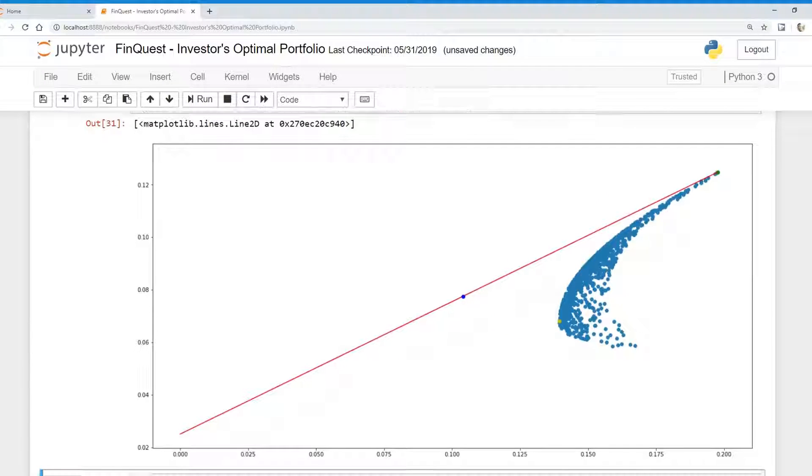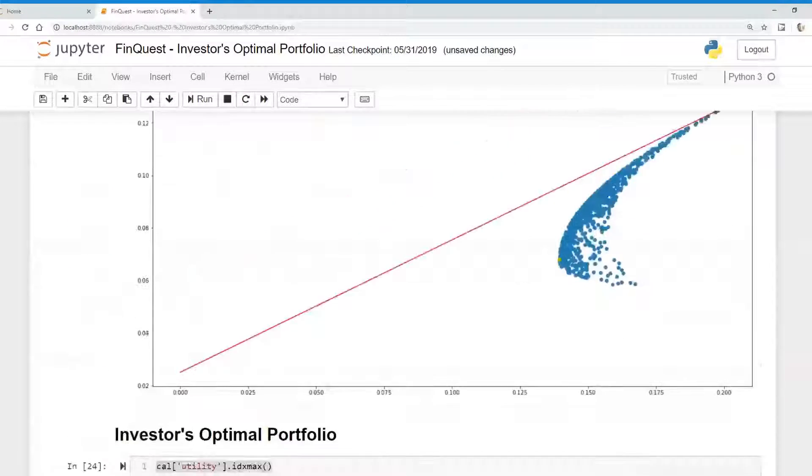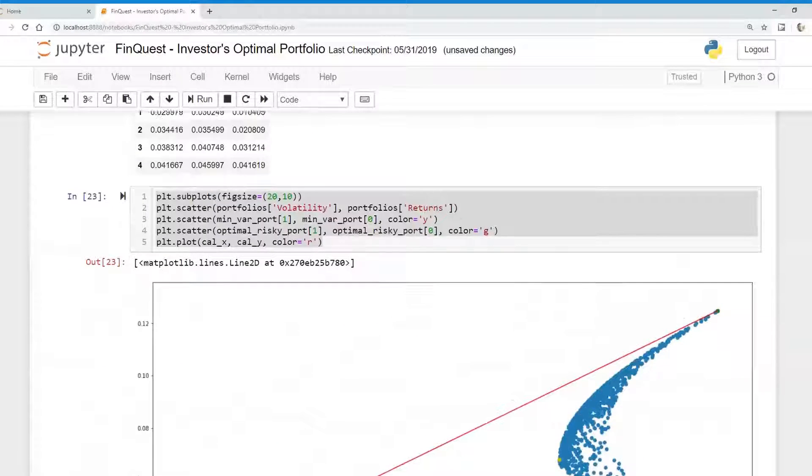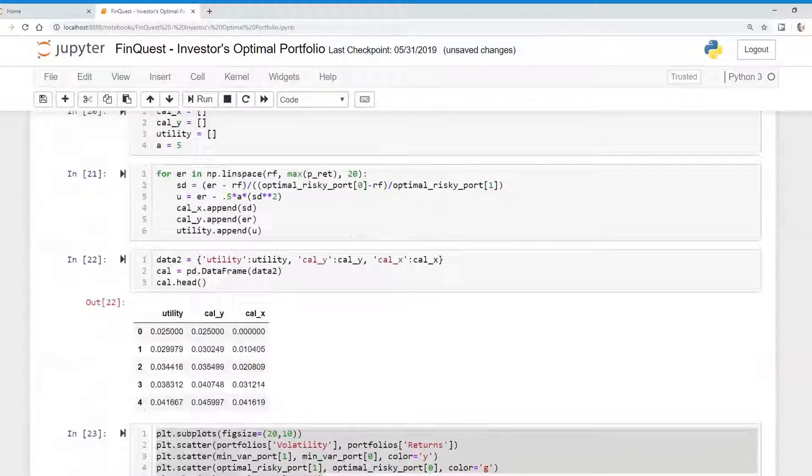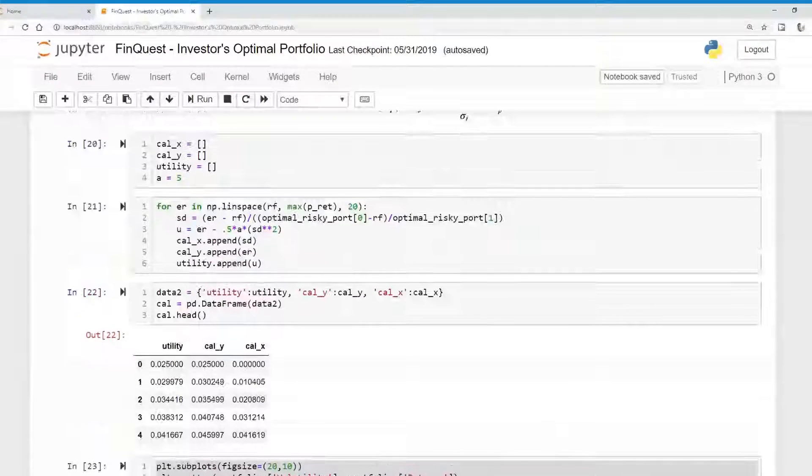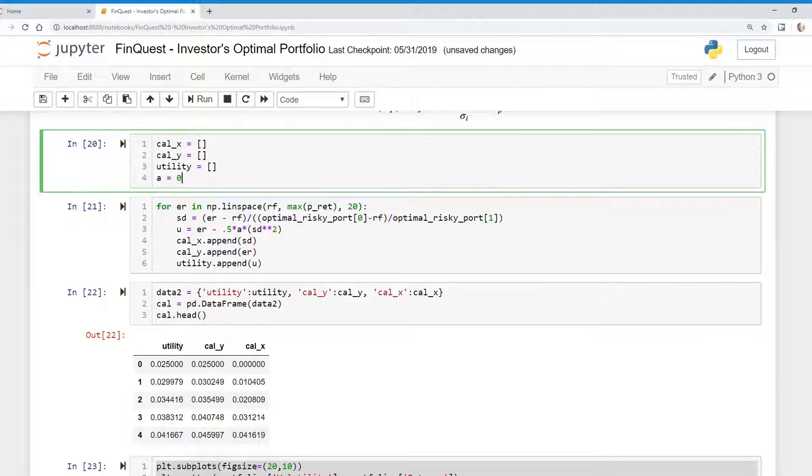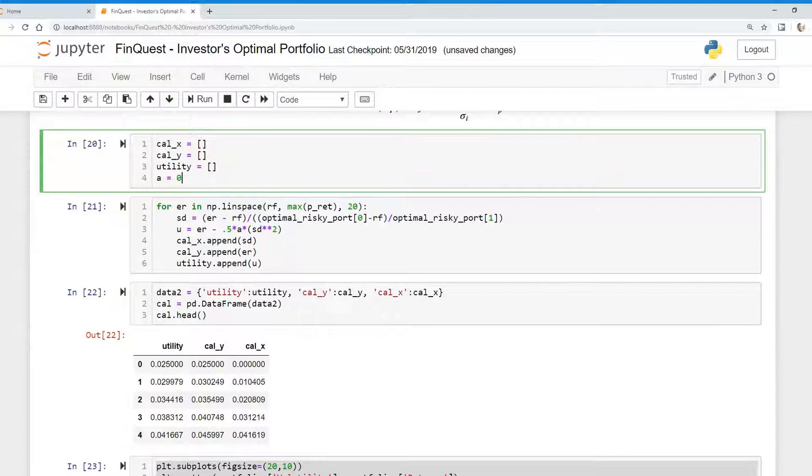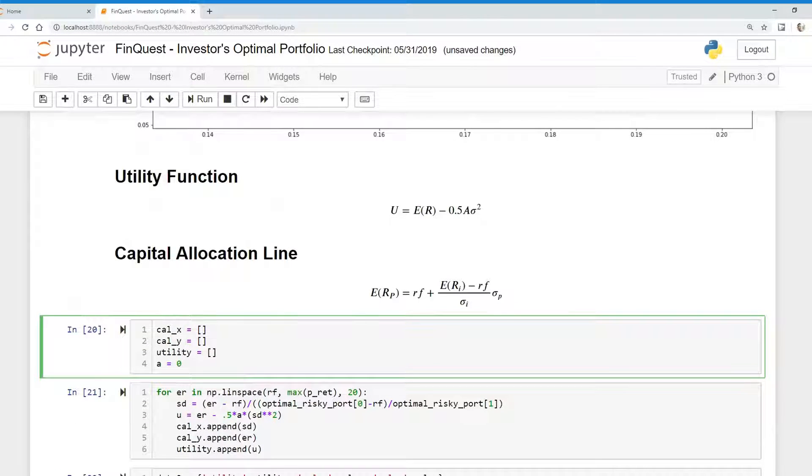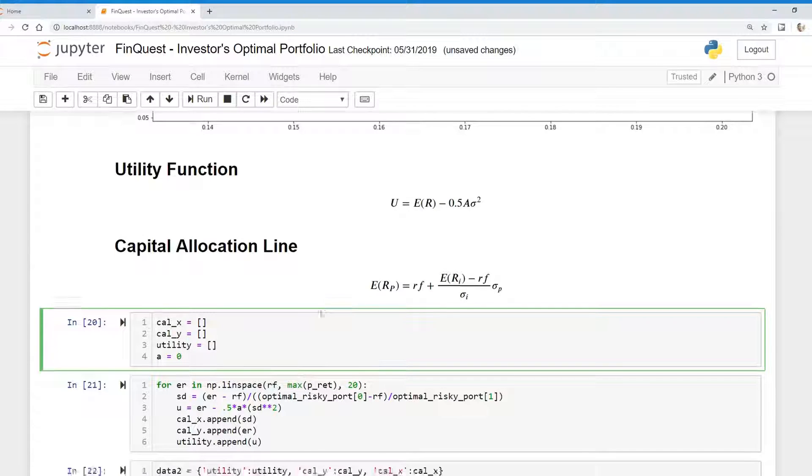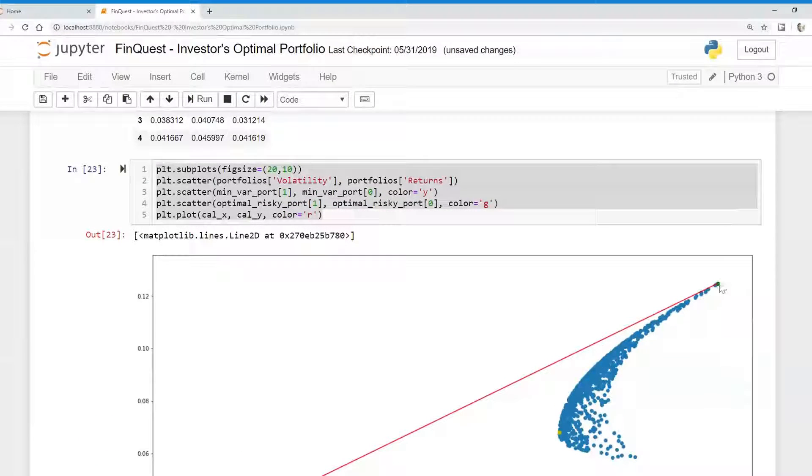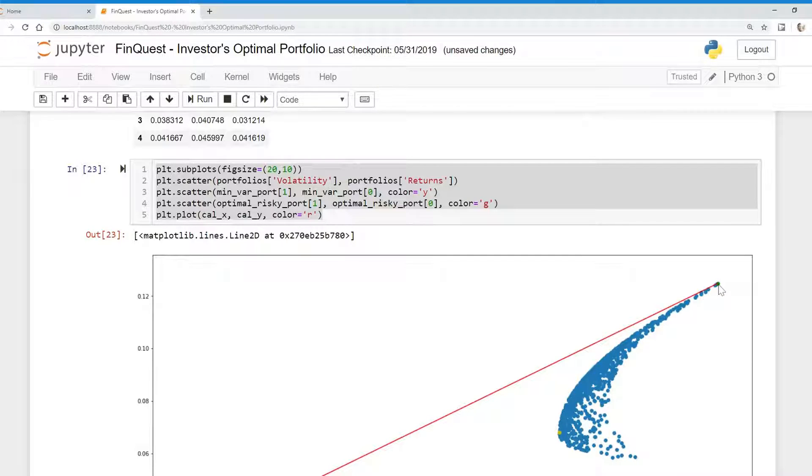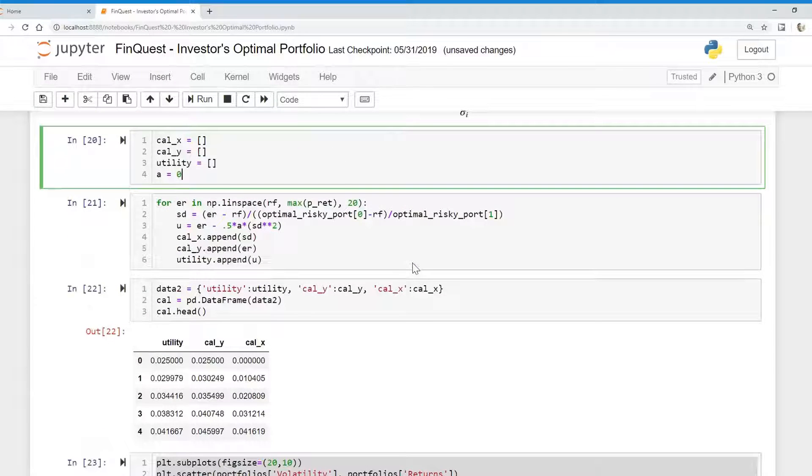Now notice that we can change that depending on the risk aversion. So let's say that our risk aversion coefficient is 0. Let's see what that looks like. And so if that's 0, what is that going to mean for our utility function? Well, essentially, it's going to give us the largest expected return. So we should get this value all the way out here. It's basically the risky portfolio.